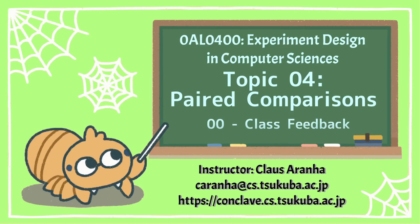Hello everyone, I'm Klaus Aranha from the University of Tsukuba and this is Experiment Designs in Computer Science. This video is for week four where we're going to talk about pair comparisons, and in this first video I want to reply to the feedback from the last class.